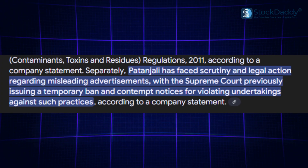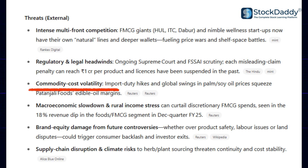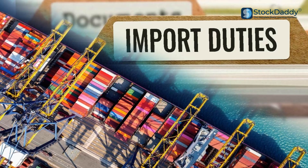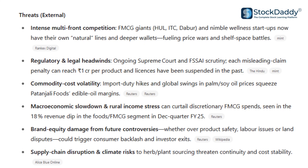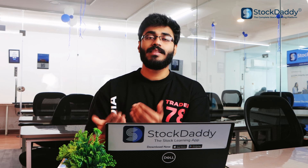Coming to threats — Regulatory and Legal issues. In a recent case, the Supreme Court and FSSAI issued a legal notice on Patanjali's misleading information. This is a threat because in the future there could be fines or restrictions on Ayurvedic product claims. Next is Commodity Cost Volatility. India is one of the largest importers of palm oil, and with recent tariffs and import duty hikes, Patanjali has to pay extra. Because of import duty hikes and global swings in palm oil prices, this squeezes Patanjali's foods and edible oil margins. These are the threats faced by Patanjali.